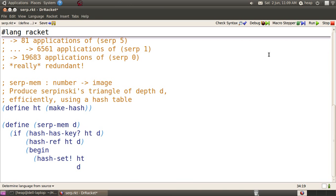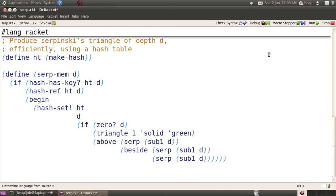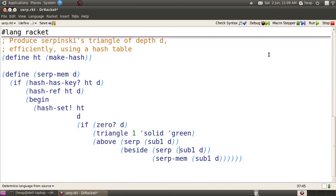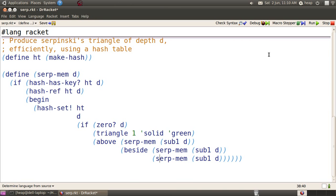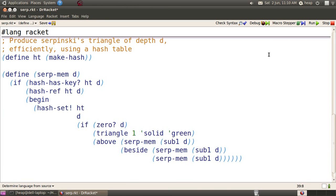But instead of having recursive calls to SERP, we want to have recursive calls, of course, to SERP-mem. So we change those three calls to SERP-mem, and that'll be storing the right result in the hash table, and then we want to make sure that once it's in the hash table, we produce it by reading it back out with hash-ref.